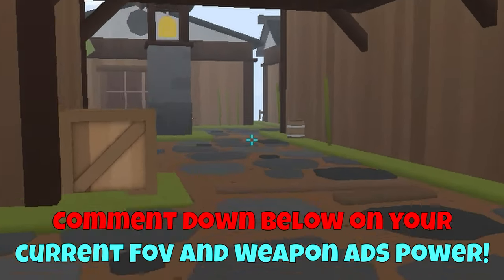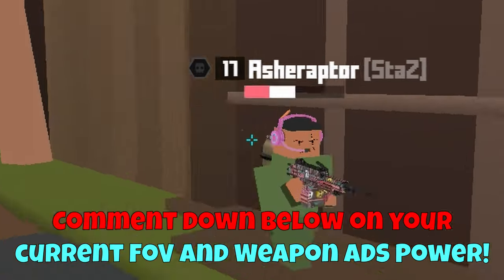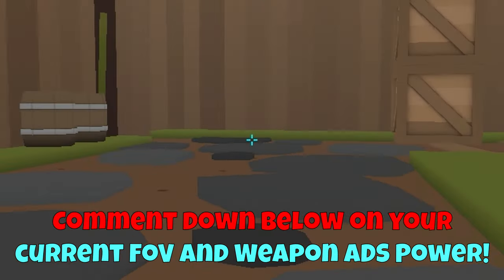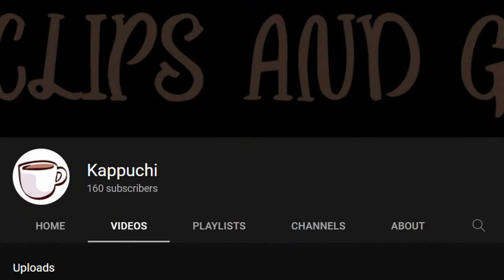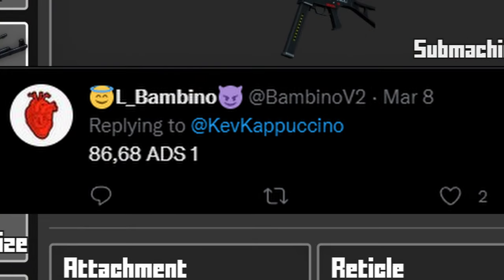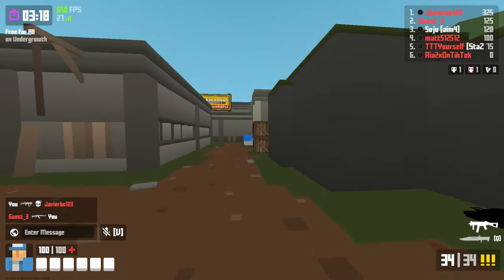If you guys made it this far into the video, comment down below what is your current FOV and weapon ADS power. All right, I'm pretty sure Bambino is trolling because he said 86 FOV with 1 ADS power. We're going to entertain this idea — we're going to use 86 and 1 and see what happens. Oh man, this is weird.